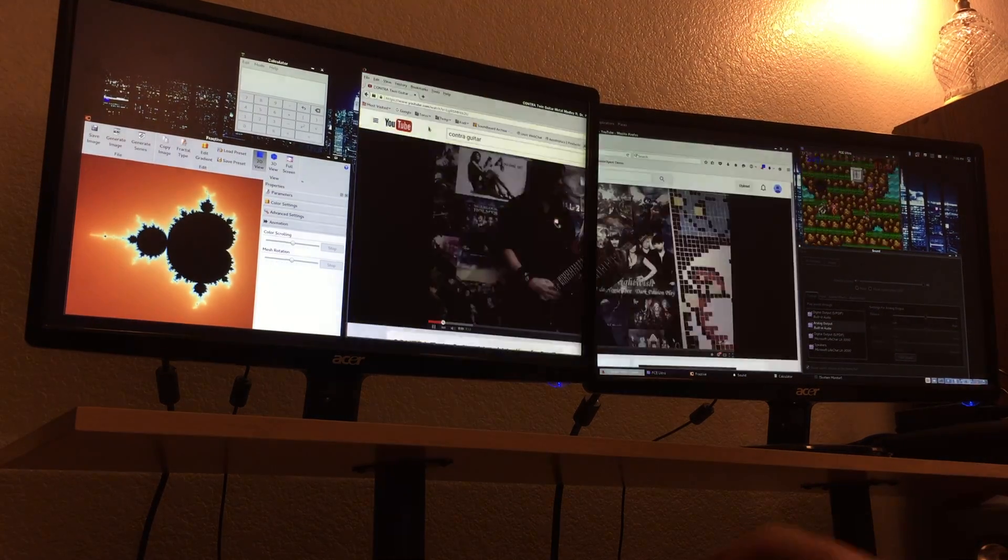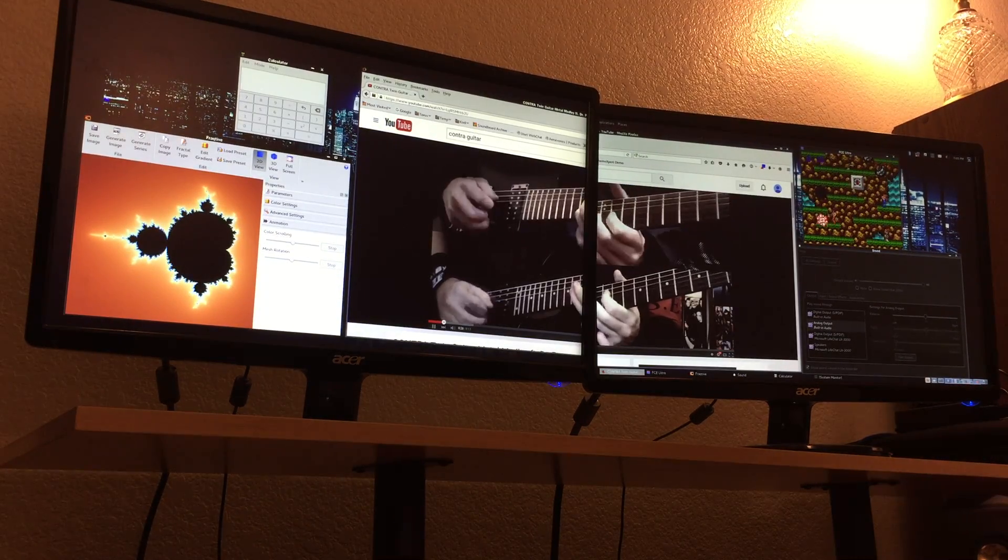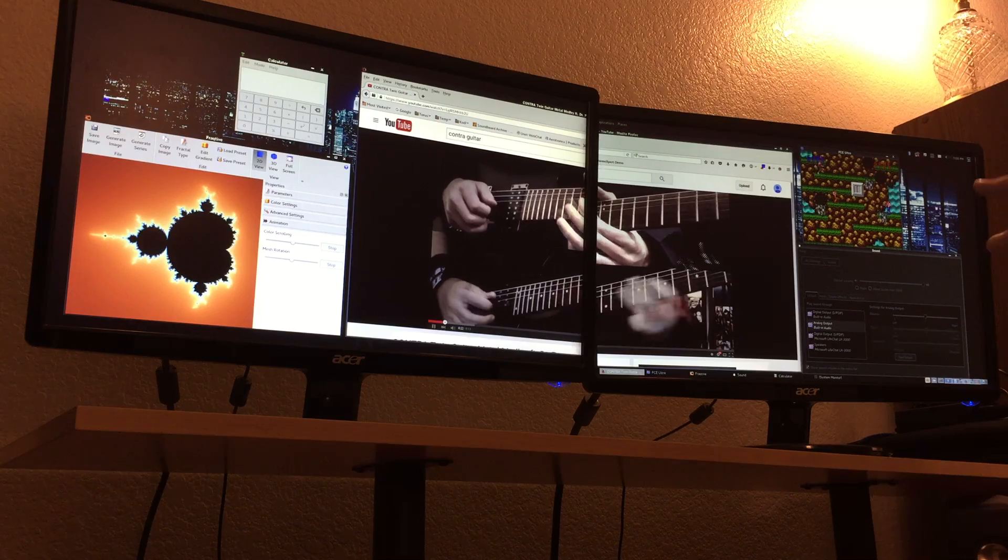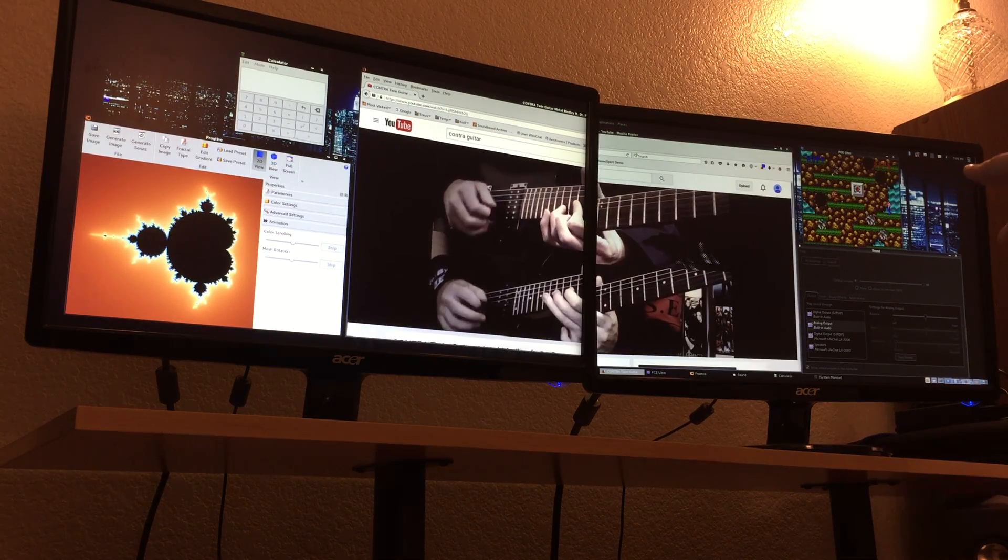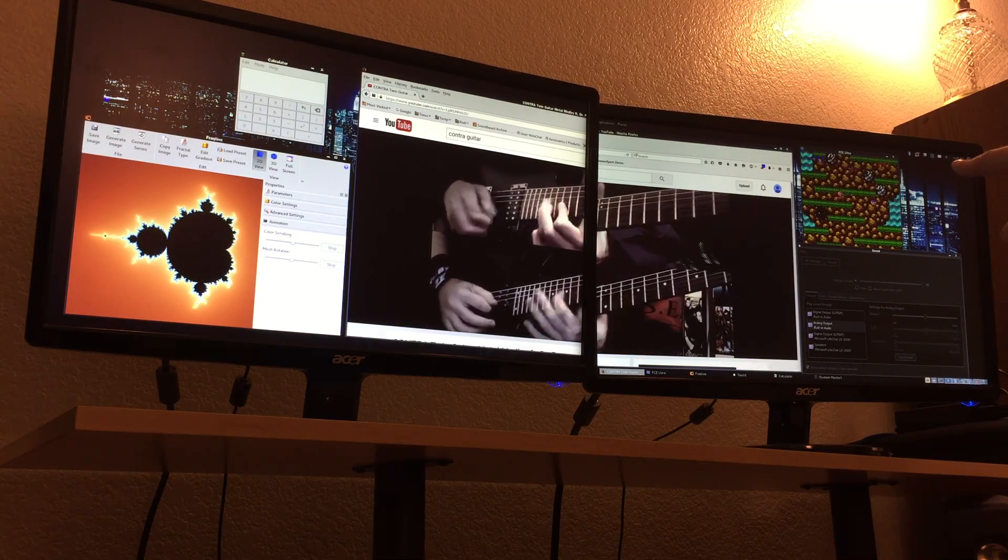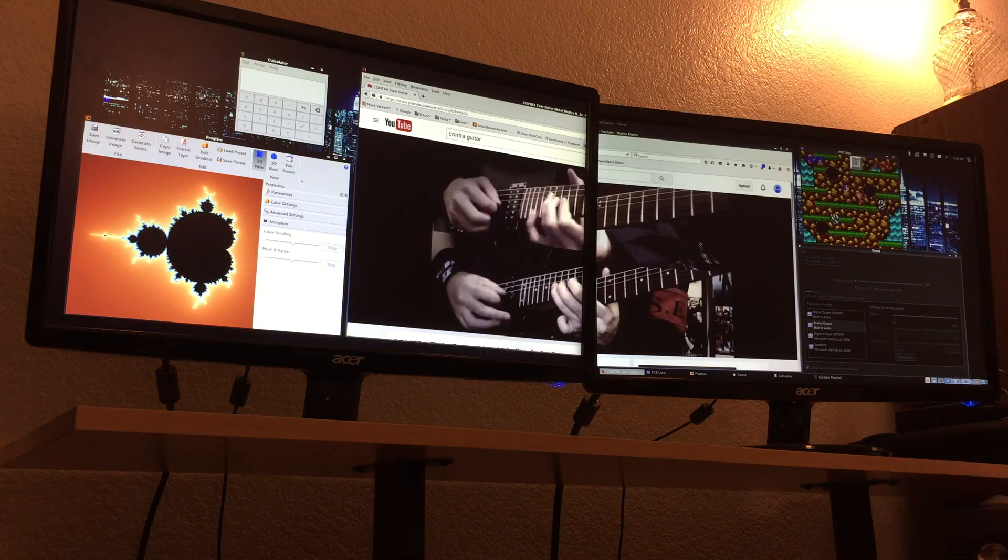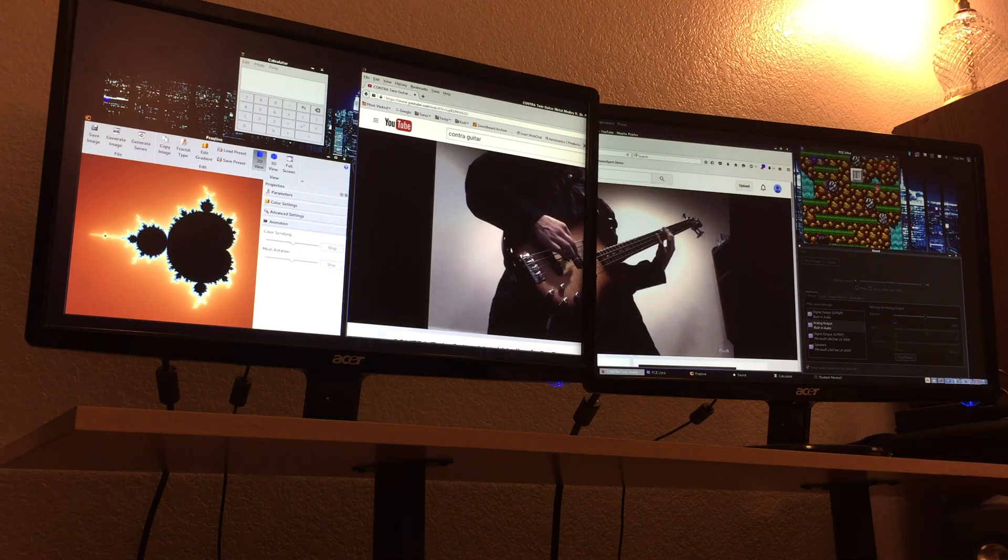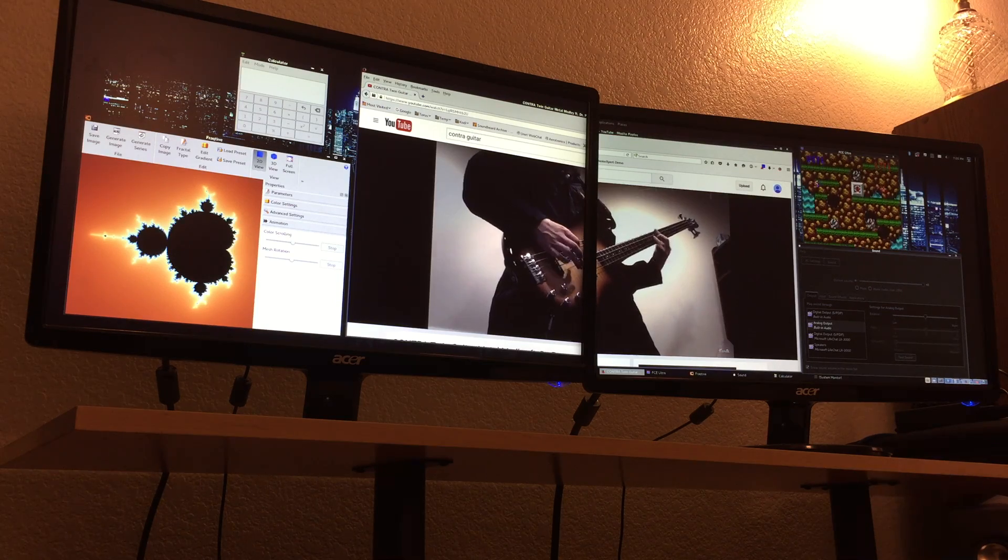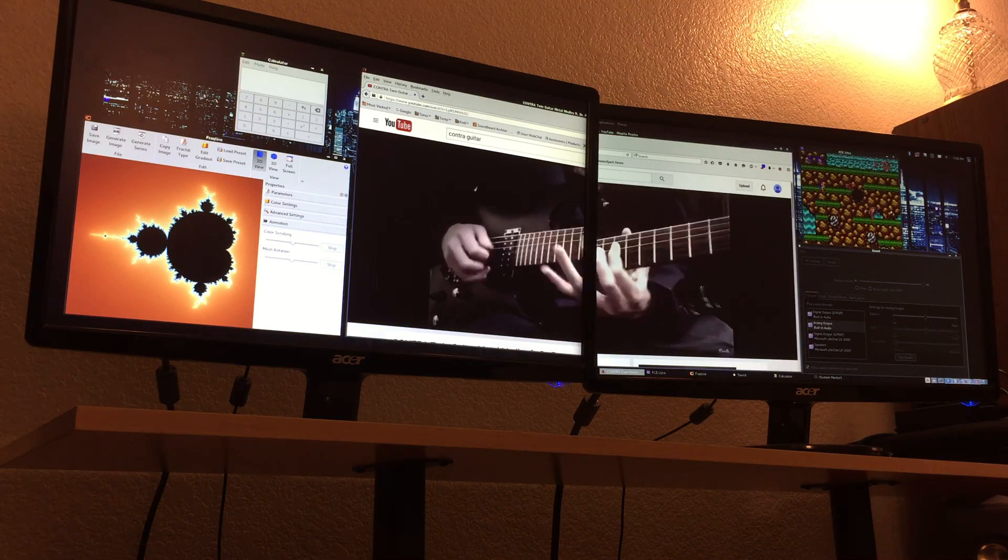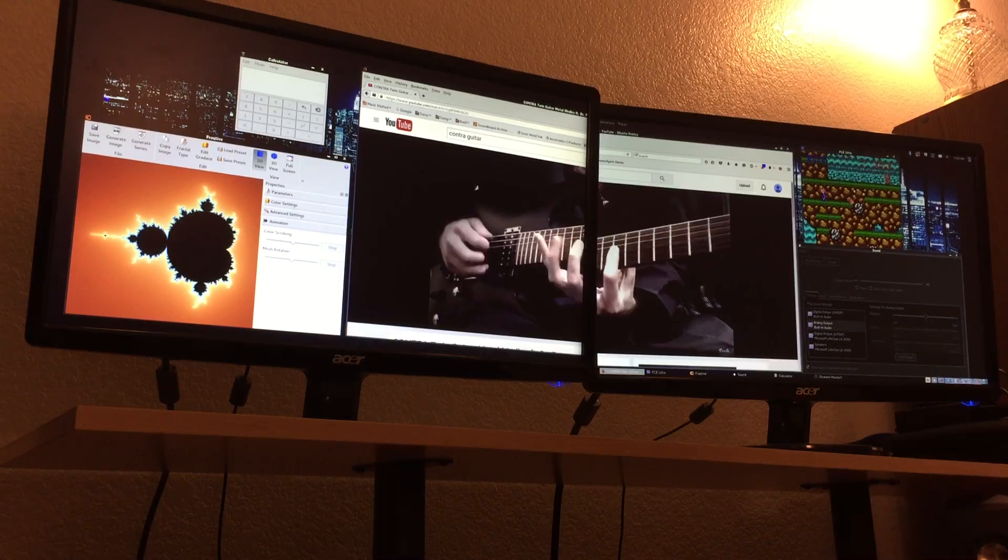This over here is the actual - this is a Nintendo emulator with the actual Contra game playing in the corner. I don't know how you can see it because video records perfect on the iPhone, but when I post it to Facebook it lowers the quality for some reason.